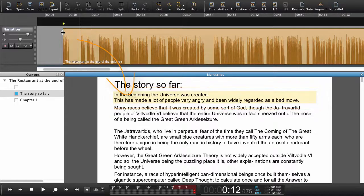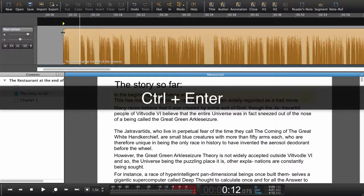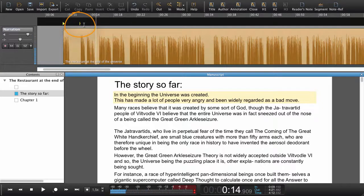The beginning is the right place in the text, and the beginning is the right place in the audio. Again, Command+Enter on Mac or Control+Enter on Windows to set a navigation point. In the beginning the universe was created.